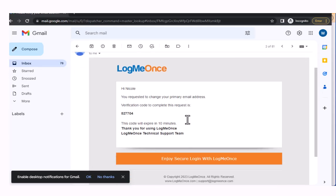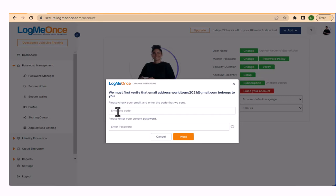We'll send you a one-time code to your email to validate the request. Enter the one-time code and your current account password.